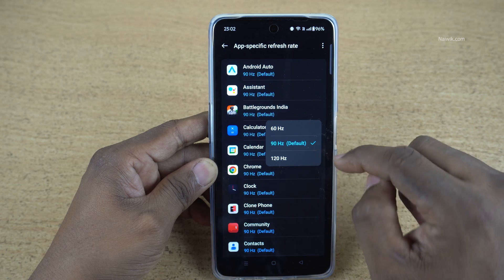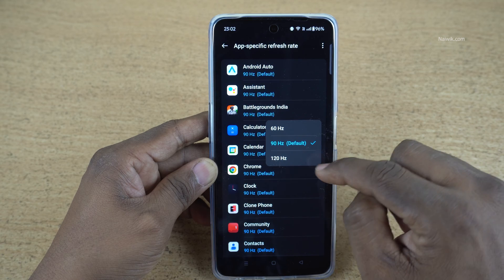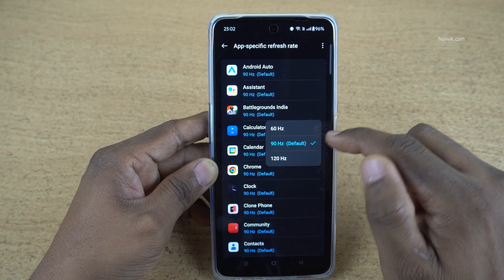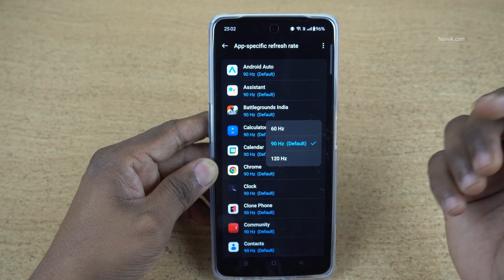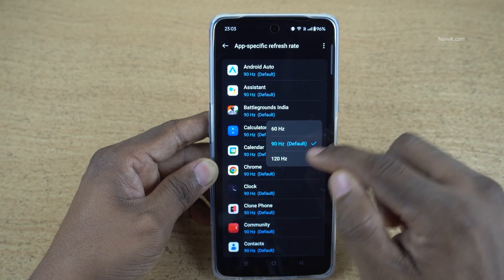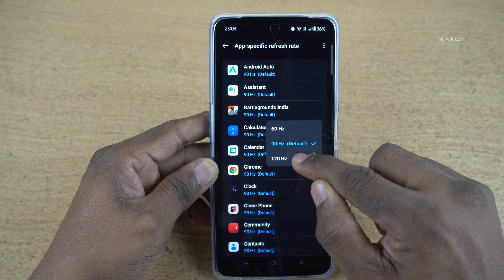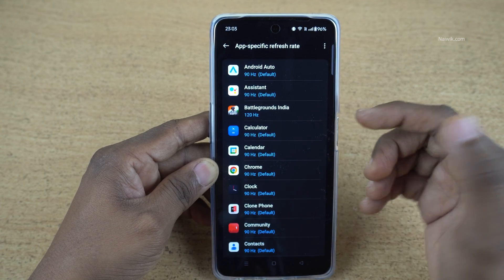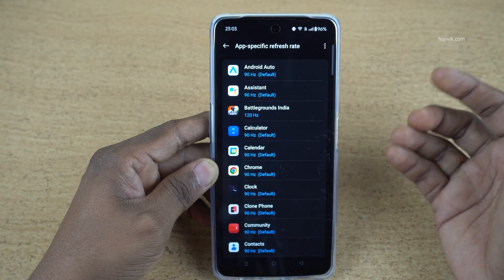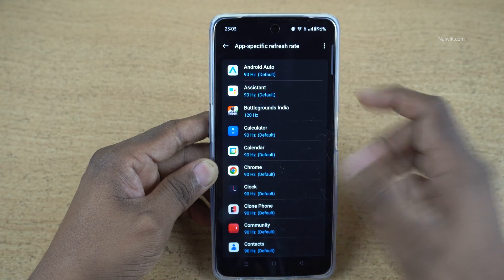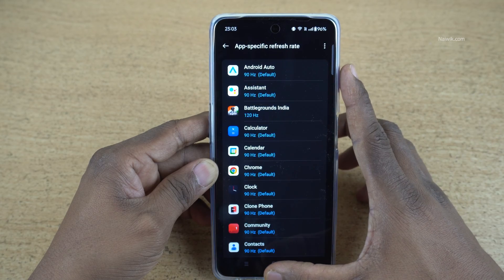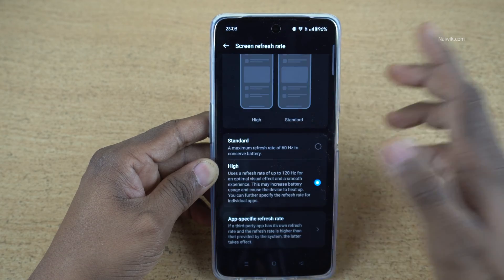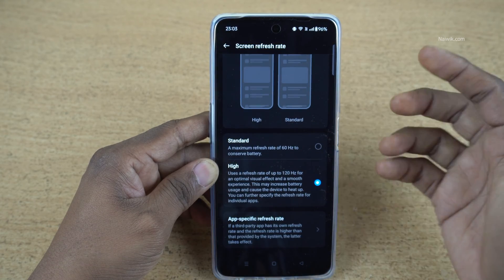In my case, as I said, I have a 120 Hz display. If you have a more than 120 Hz display, you can simply select that option. So now onwards, when you open that particular app — in my case, Battlegrounds Mobile — 120 Hz refresh rate will be used.